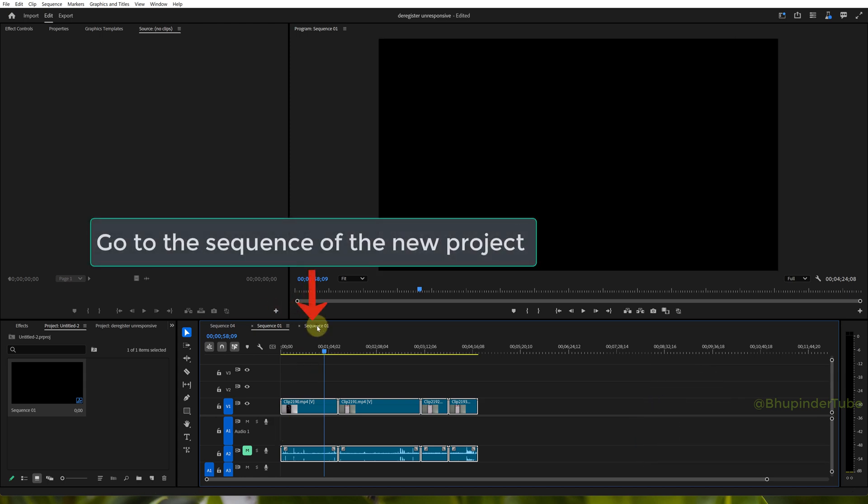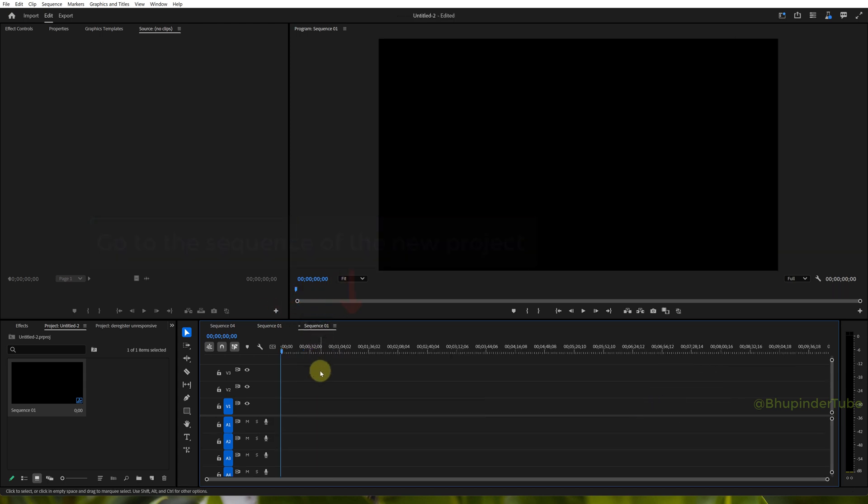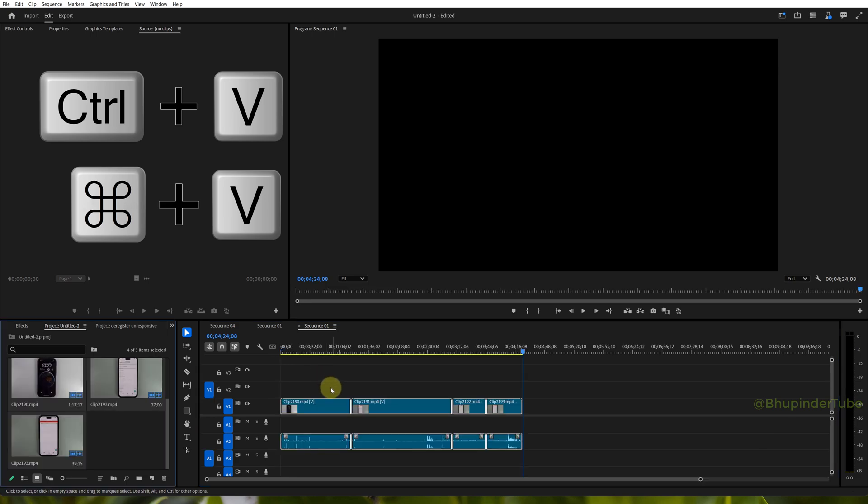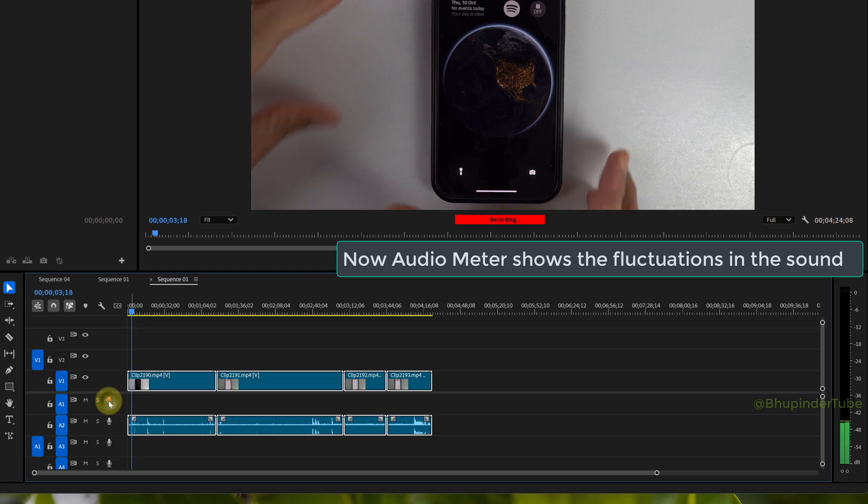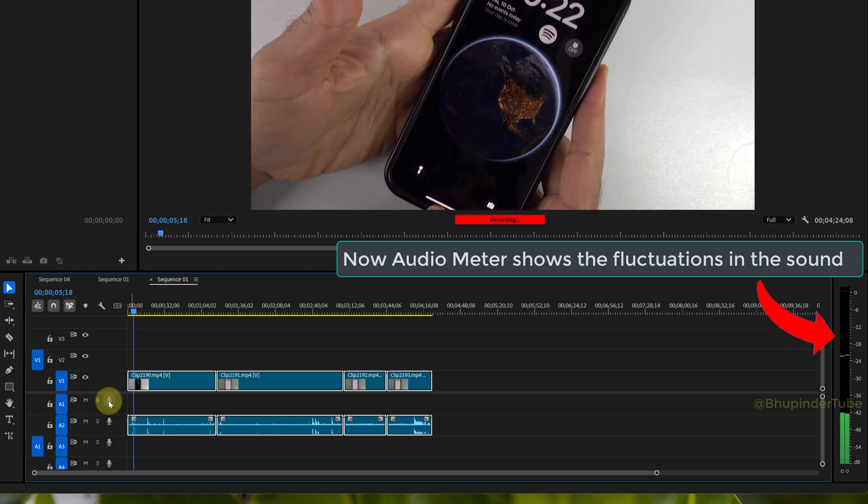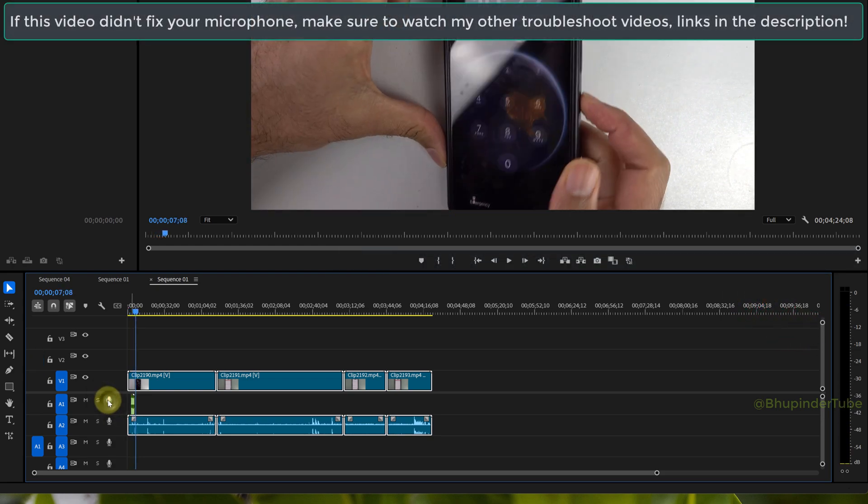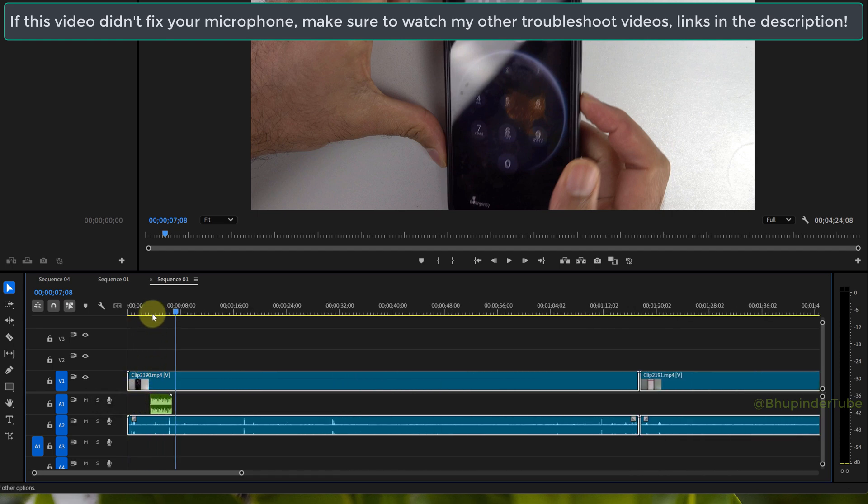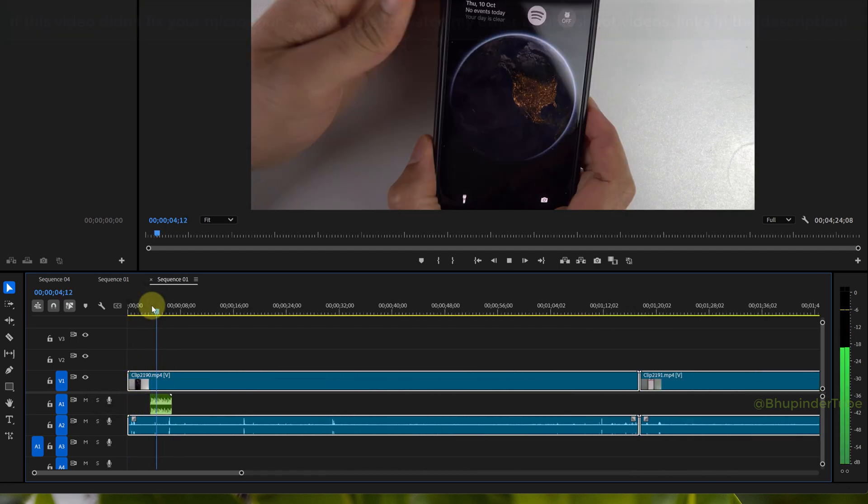Now press the microphone icon and you can see it is now recording. If this didn't help, please watch my other videos for common troubleshoots. Links in the description.